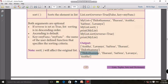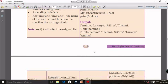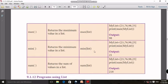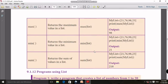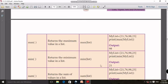The max function returns the maximum element. The min function returns the minimum element. The sum function returns the total sum of all values, and these are displayed on screen using these functions.